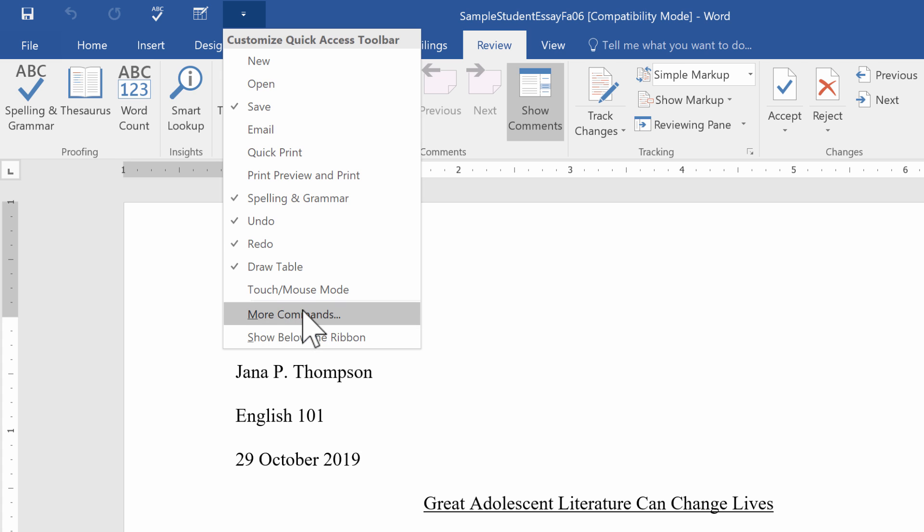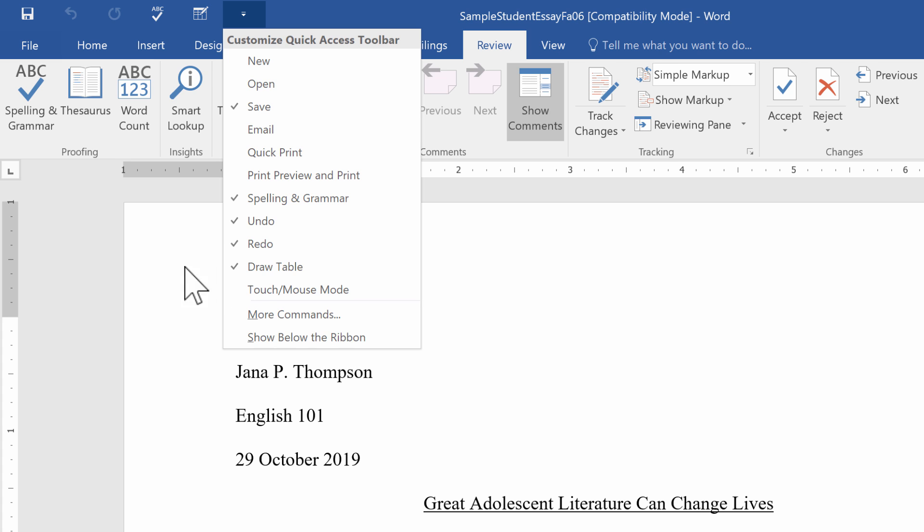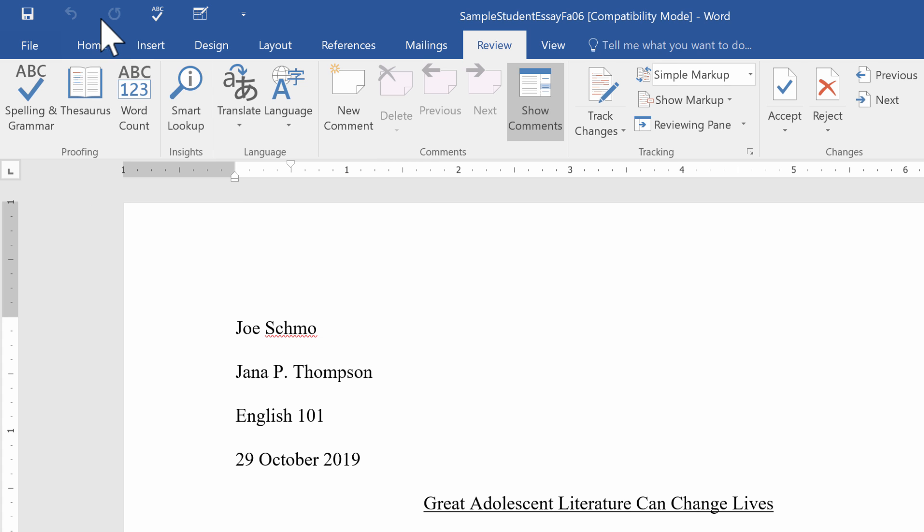But notice at the bottom of this list, it says More Commands, and it says Show Below the Ribbon. Let's look at Show Below the Ribbon first. It's really easy, it's just what it sounds like. If I click this button, instead of my Quick Access Toolbar showing up here in the upper left, it will just move it down below this ribbon.